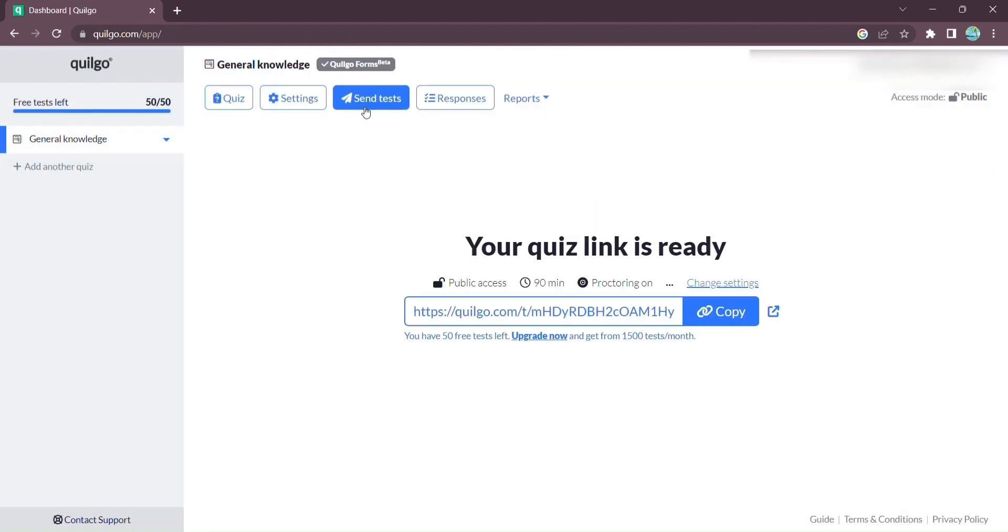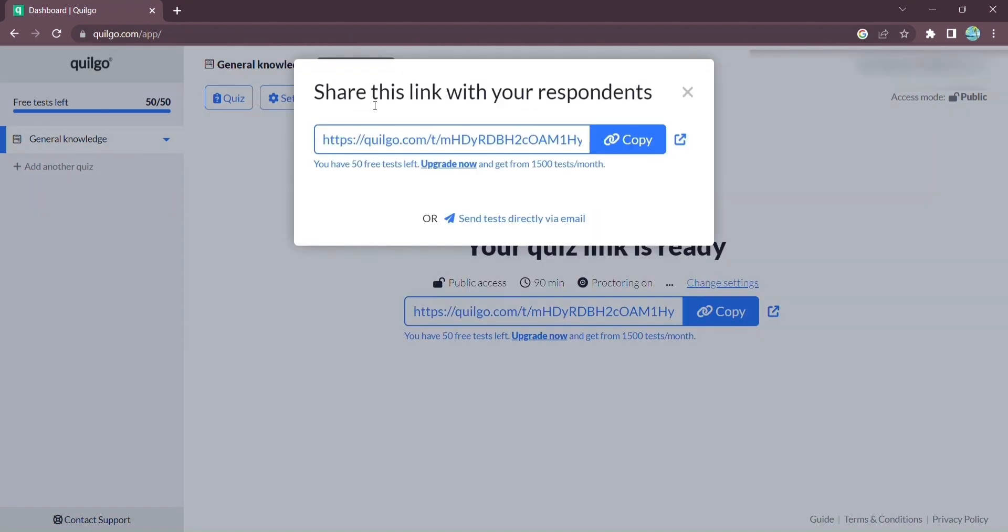When it's time to share your quiz, Quilgo makes it a breeze. Simply send the generated link to your respondents, and they'll be ready to start.